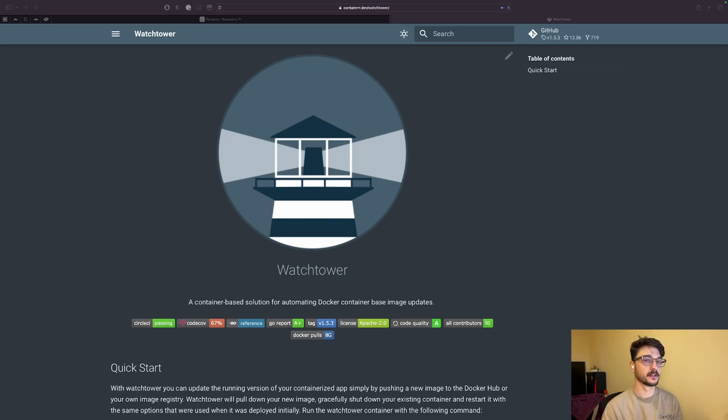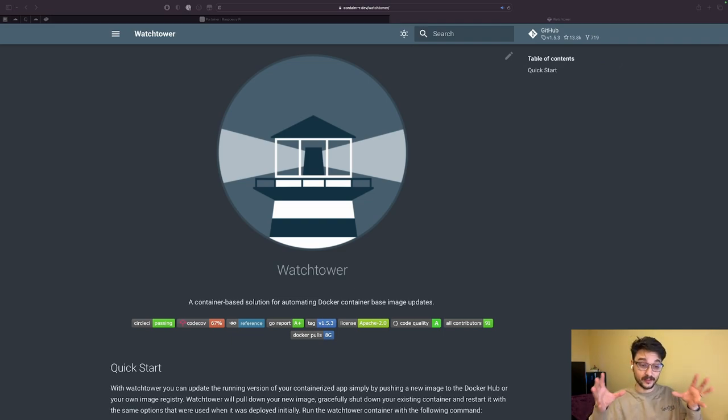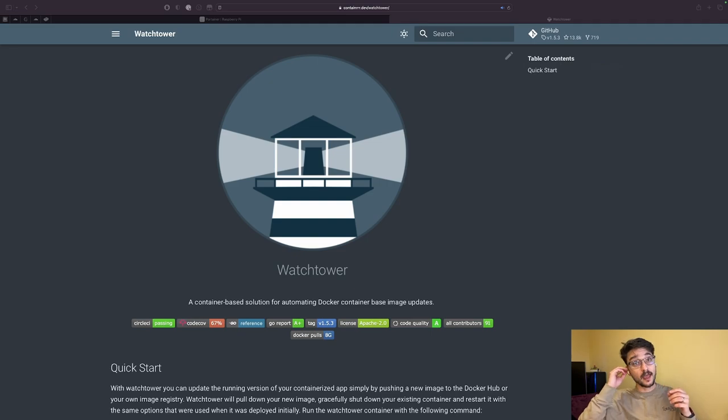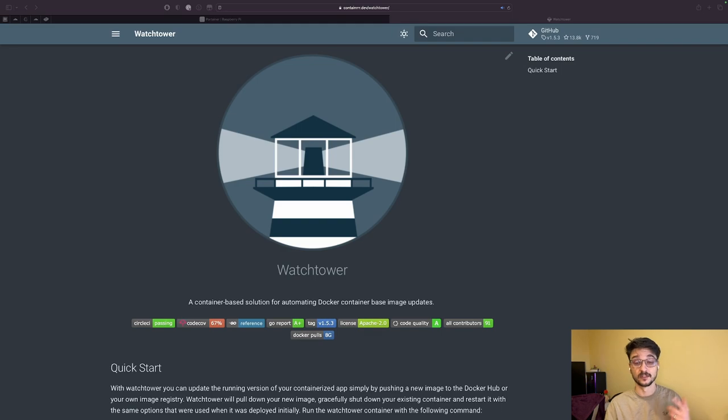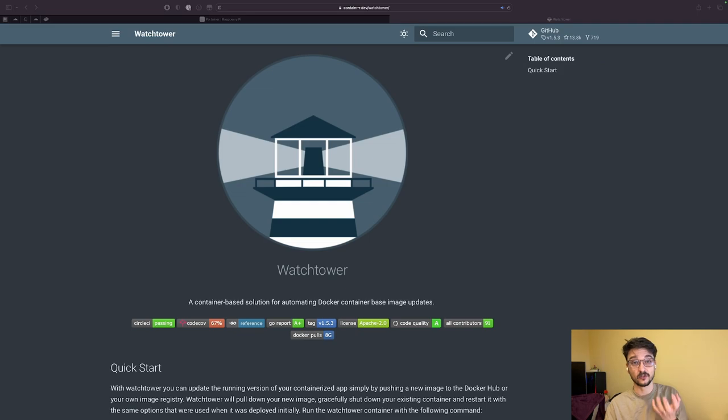Watchtower is a Docker container that scans other Docker containers running on your host machine and checks to see if any have newer updated container images. Then it will pull that new image, shut down your running container, and update it with a new one.